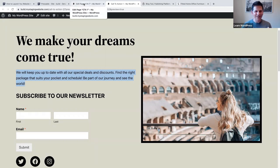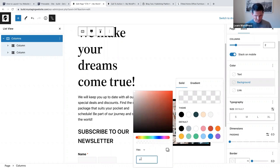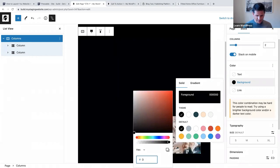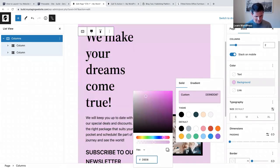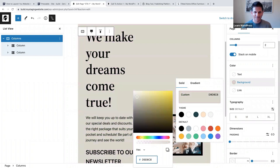I got a hex code for that - I'm going to add the hex code which is D9D8C8. I've changed the background color of the columns block. I'm also going to copy that hex code because I want to use it again.